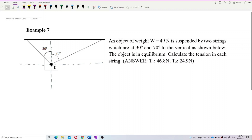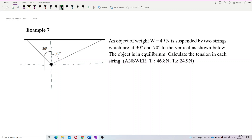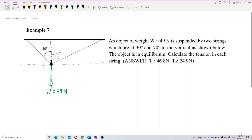Now, identify what forces are experienced by this block. It has the weight, so the weight must go downward. The weight is 49N. Is it in contact with any surface? No, it is hanging by two strings, so it's not in contact with any surface — no normal force.